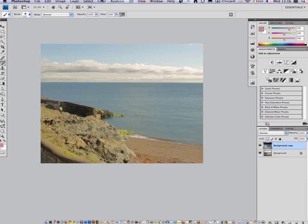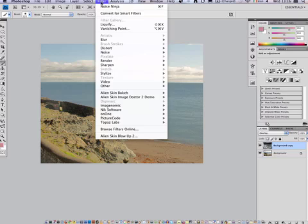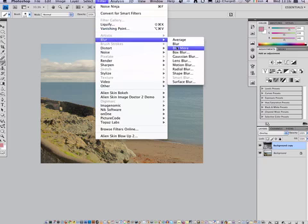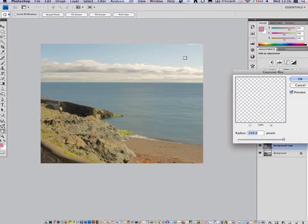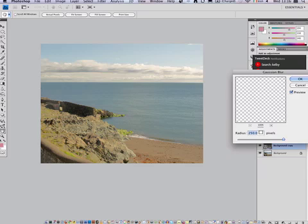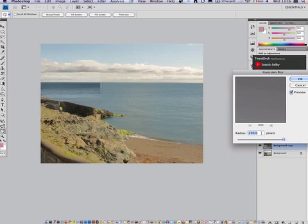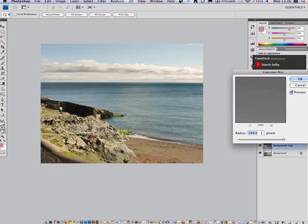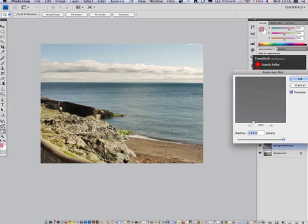So to do this we go to Filter, Blur, Gaussian Blur. It's set at 250 pixels. Usually this is what you want to do. Again, it all comes down to experimentation. So the computer is running very intensive, so it may take a while just to get a preview of the full Gaussian blur. And instantly you can see that it's actually brought a lot of the detail back.